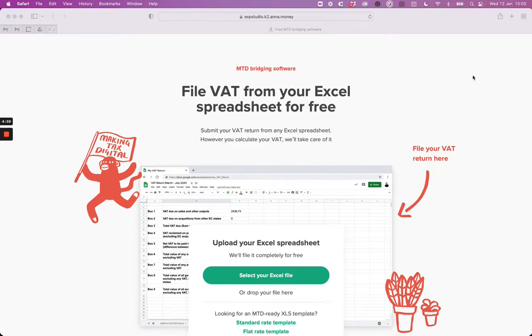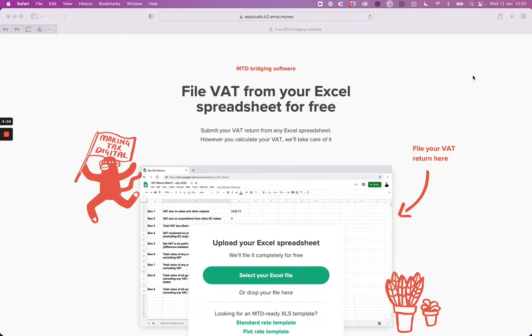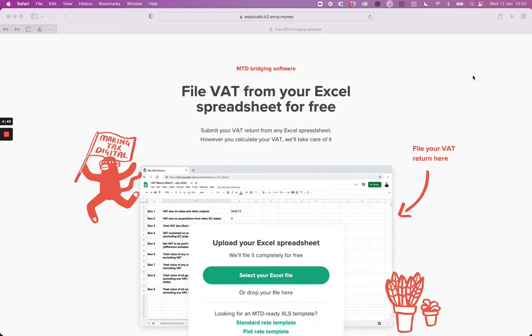Welcome to Anna's free VAT filing tool that allows you to submit your VAT return from any Excel spreadsheet. Simply upload your VAT spreadsheet, connect to HMRC, and file your return in a few taps. Let's take a look.